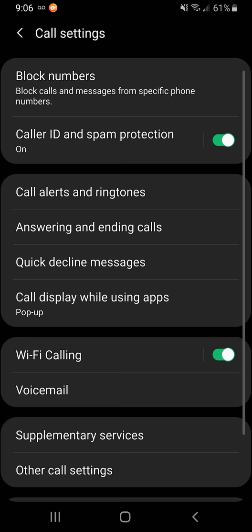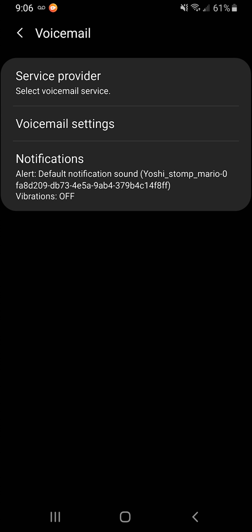Then you click on the top right little gear, the settings gear. And you go down to the voicemail, and then you go to the notifications.